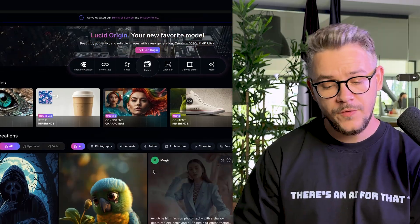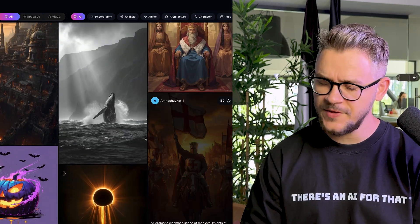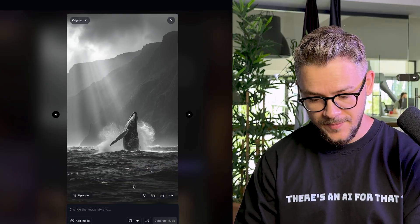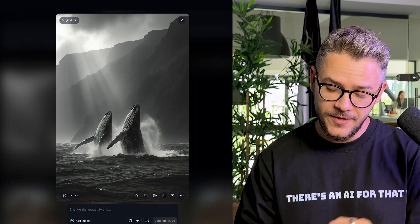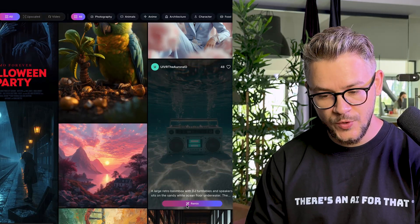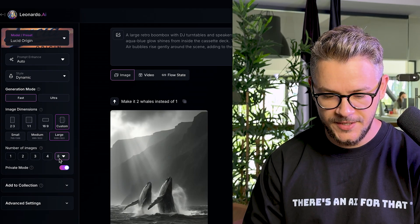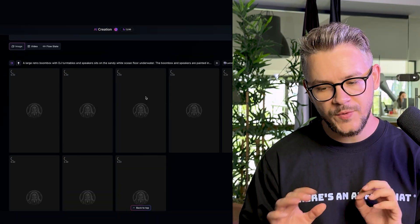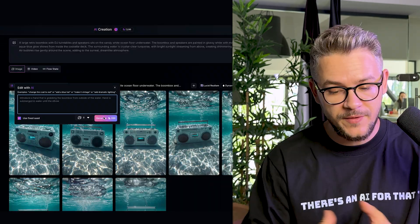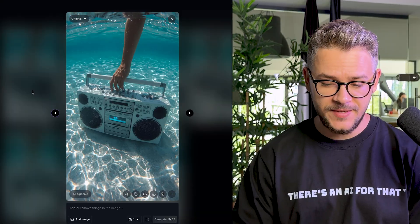On the home page you can also see community creations — scroll through what others have made. If you like an image, you can see the prompt that user wrote to achieve it and modify it, for example: 'Make it two wheels instead of one.' You can also click Remix to load that user's prompt with your own settings — great for when you lack inspiration but want your own twist. You can continue iterating from there.